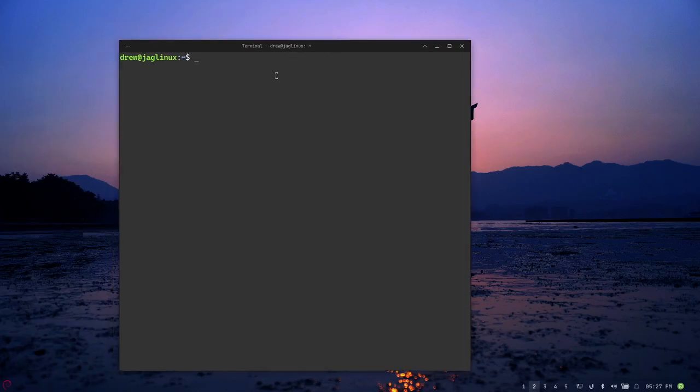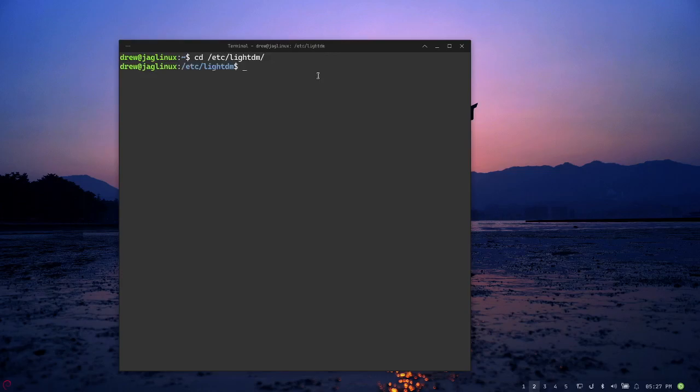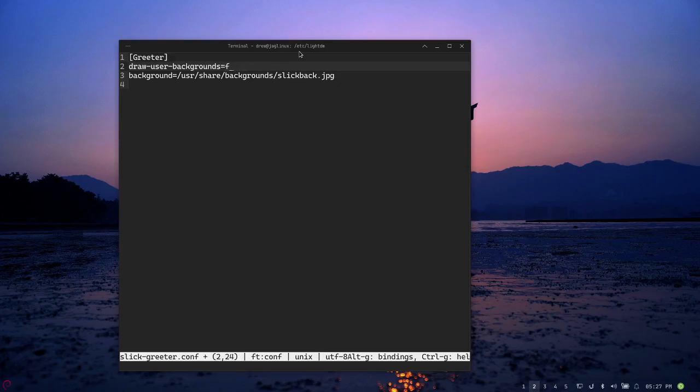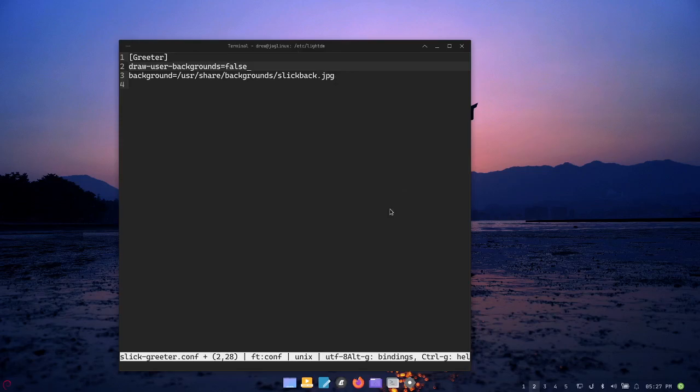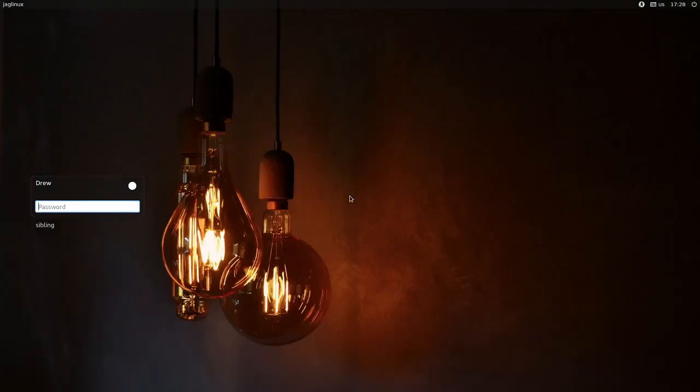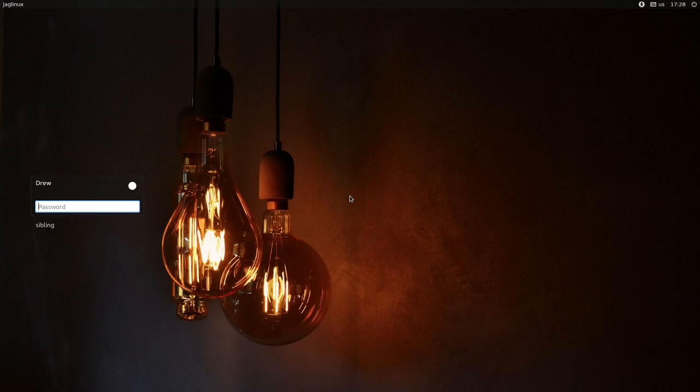Let's go ahead and finish this video here by just changing it back. So we're going to go to the /etc/lightdm directory and we're going to sudo micro into it and we're going to change this back to false. Or like I said, if you want the same background for both you don't even need this file apparently. So cool. Control S, Control Q and let's restart the LightDM. And there you go again. All right, well thanks very much for watching and appreciate you, bye bye.